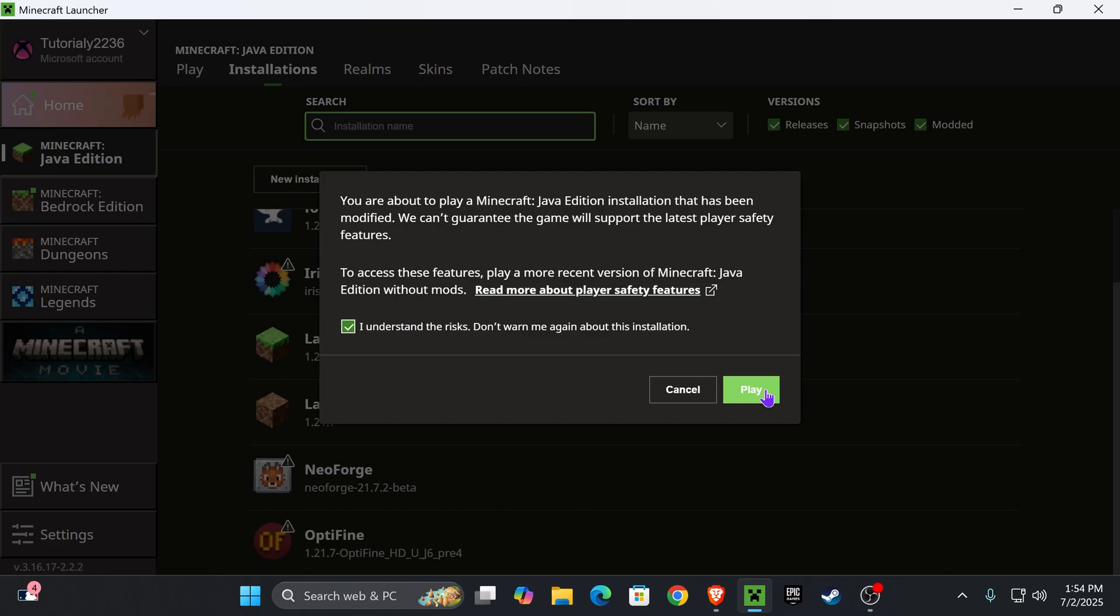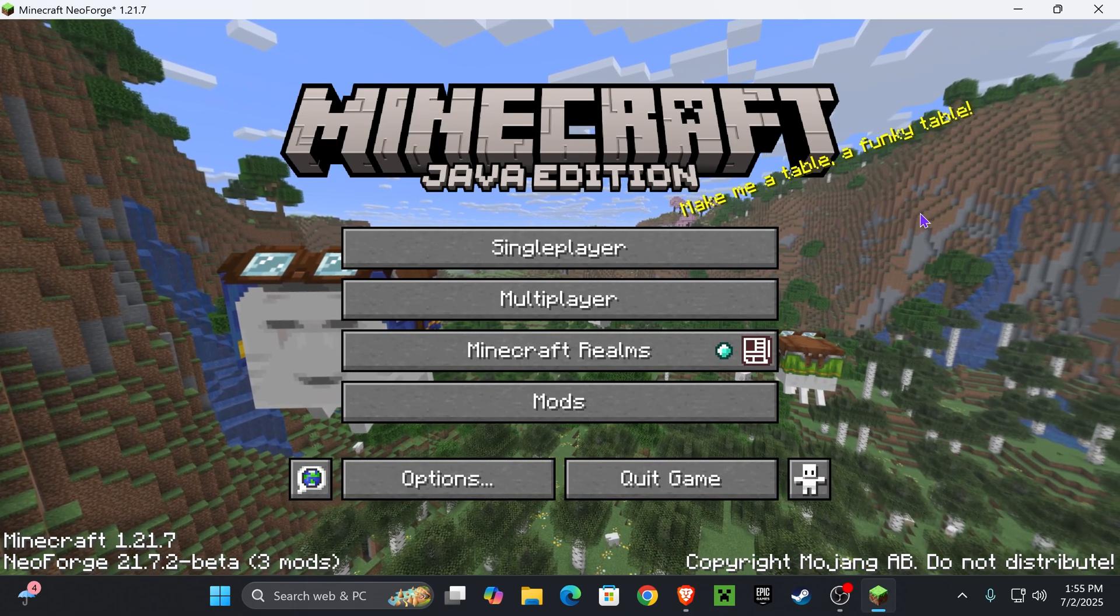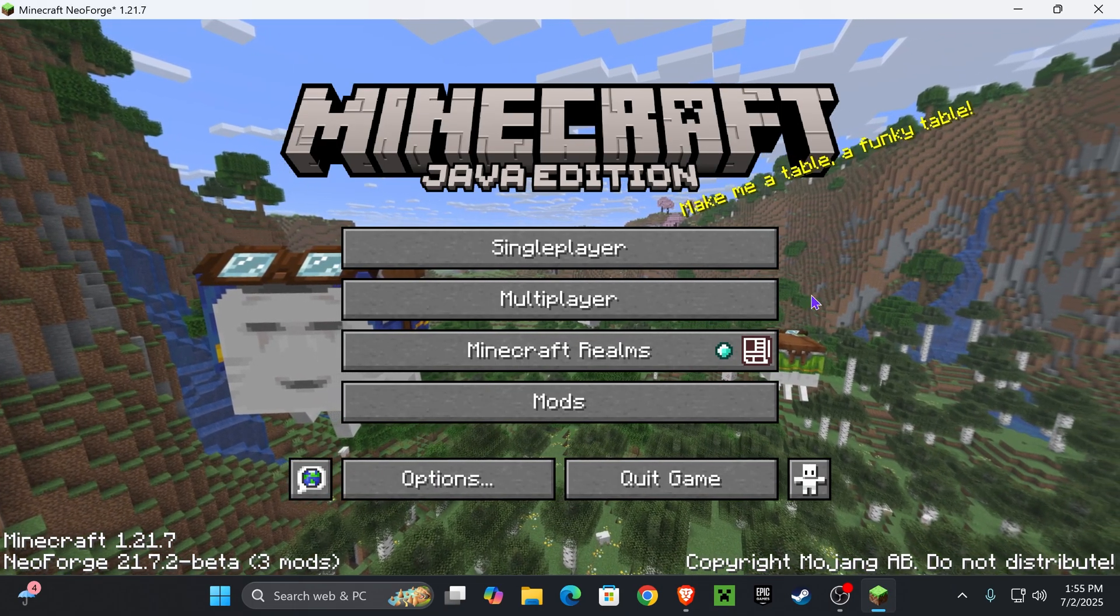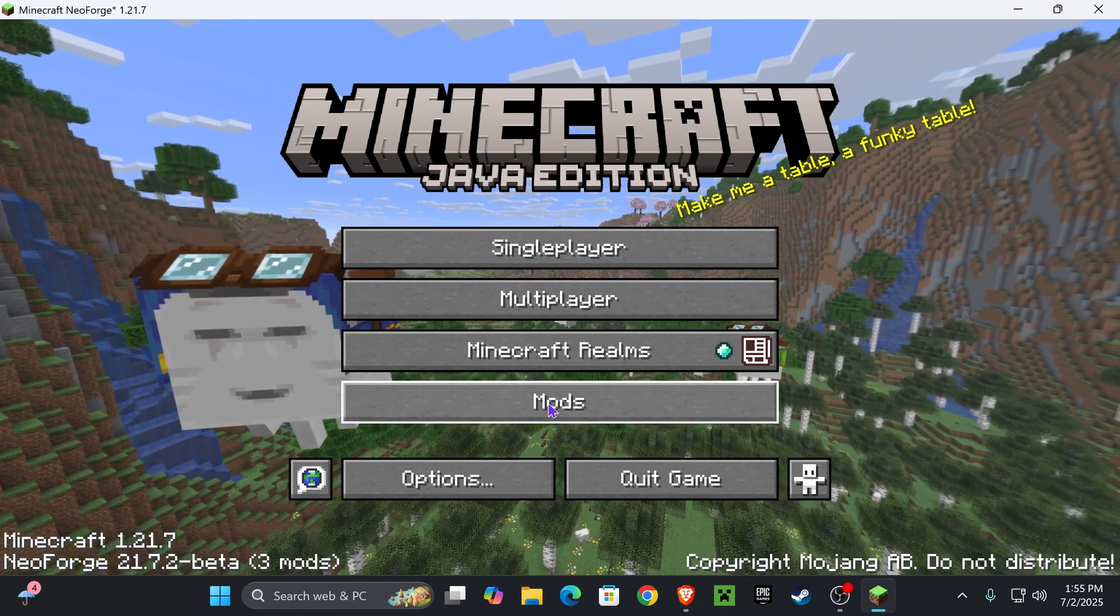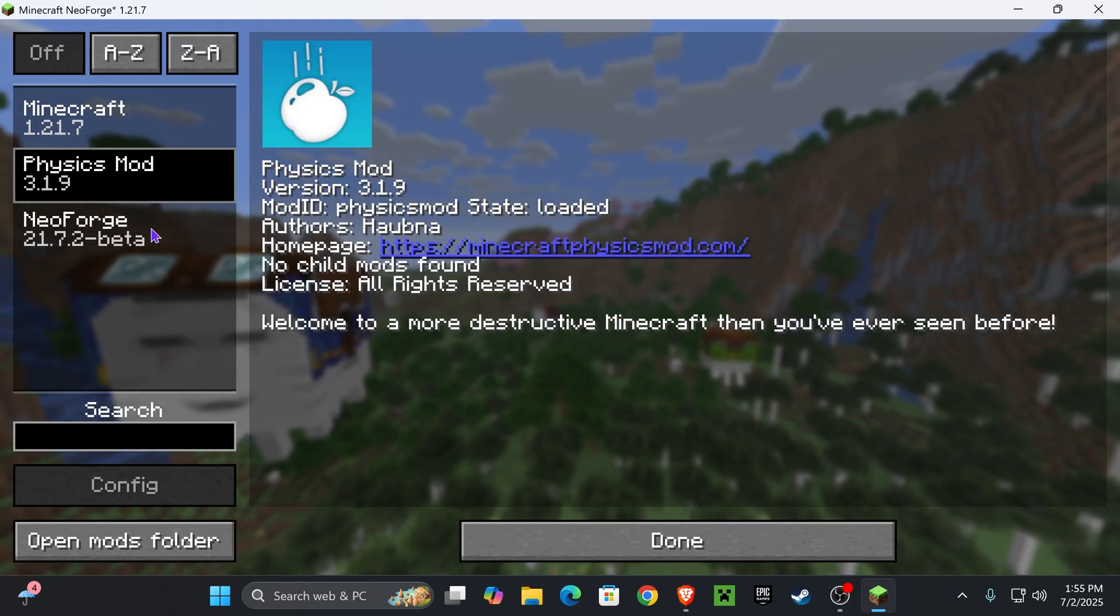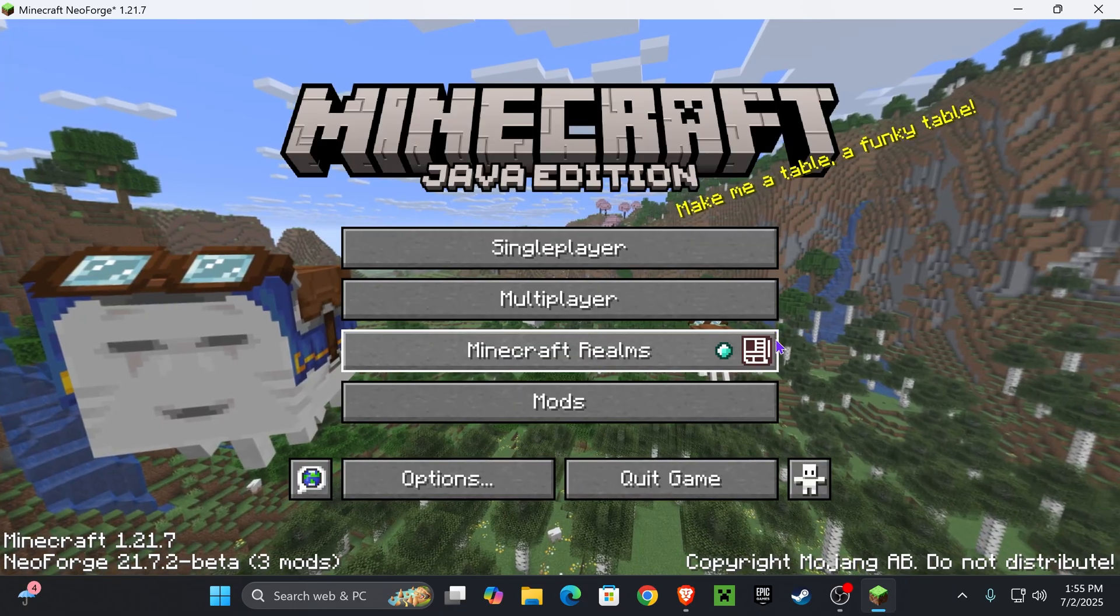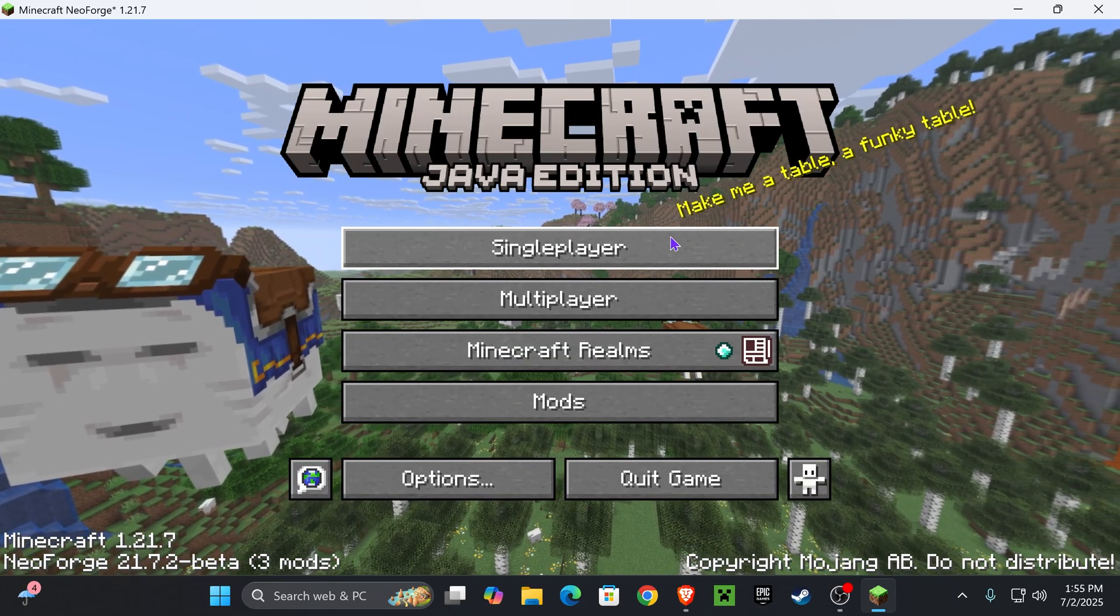Now once your game opens, you know that you're in NeoForge because it says it down here. But also you have the mods option here, which you could go ahead and see which mods you're running. Now let's go ahead and launch a world and test if our mod is working.